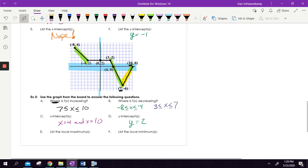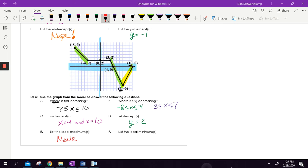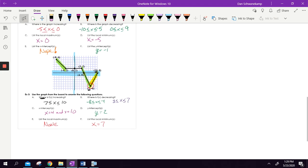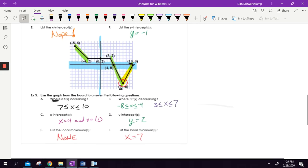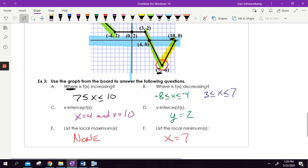Local maximums — when do I change from increasing to decreasing? None. There aren't any maximums here — I go down, flat, down, up. I never go from up to down, so there are no peaks. Local minimums — I only have one that changes from decreasing to increasing. The flat and constant sections are not a place where it changes from decreasing to increasing, so those don't count. I have a local minimum at X equals seven. A little strange, but once you get the feel for it, these are important concepts.